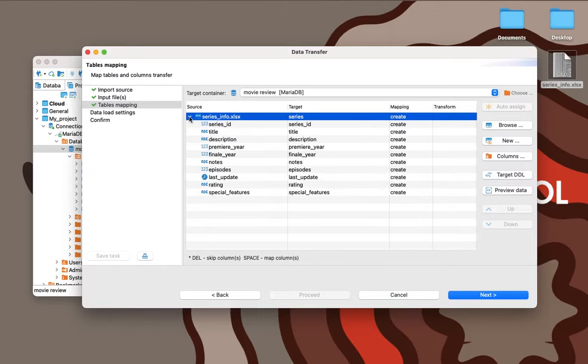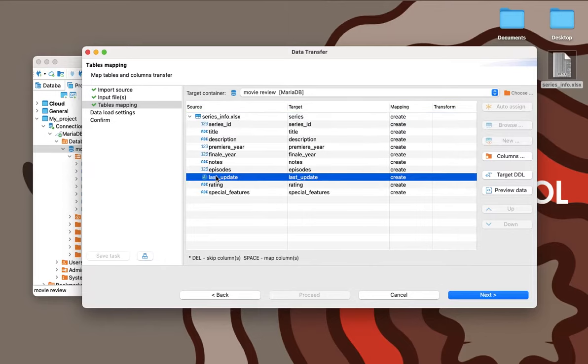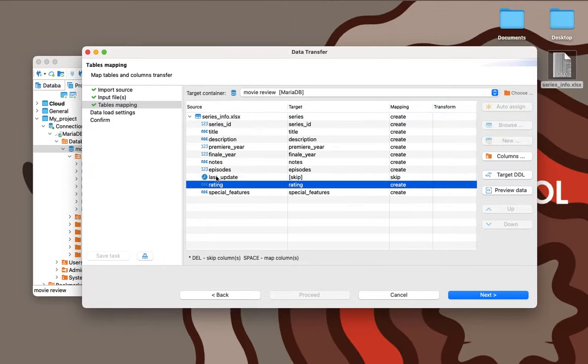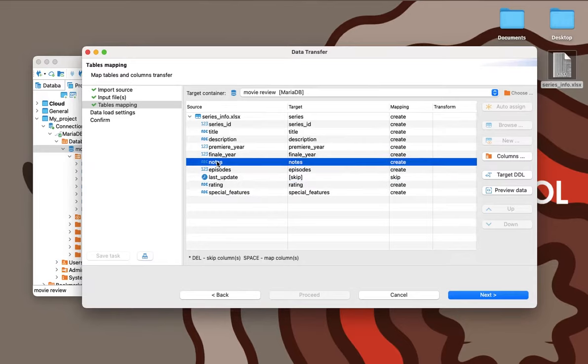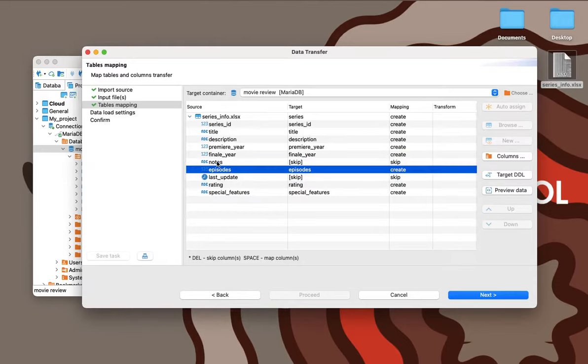Also, at this step, our hero can exclude unnecessary columns from the import. To do this, he just needs to select a column and click the DEL button.